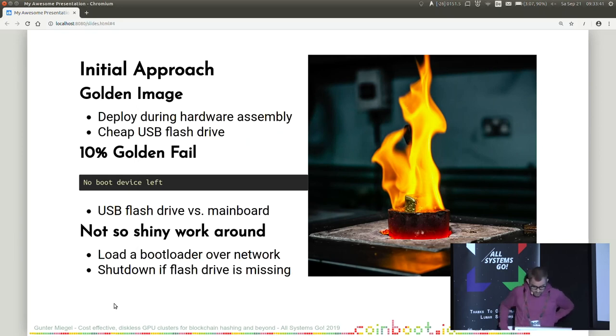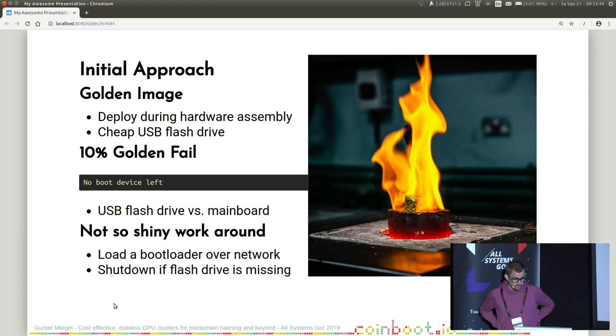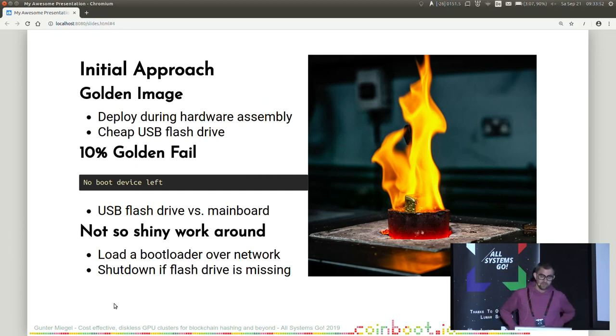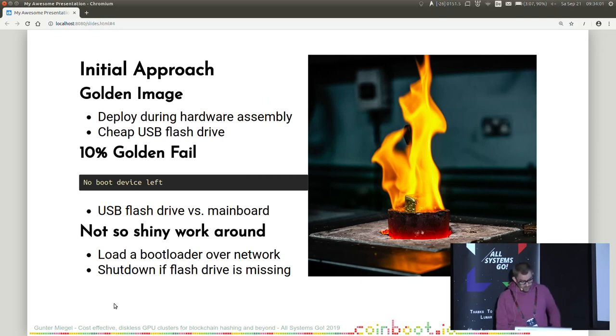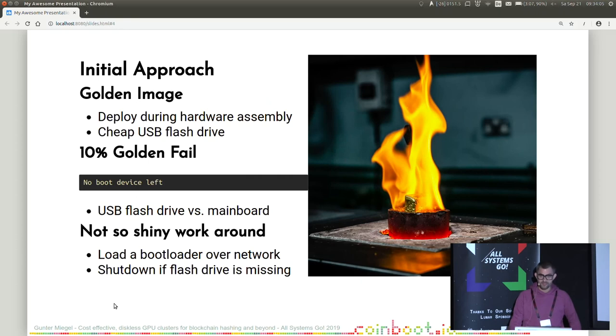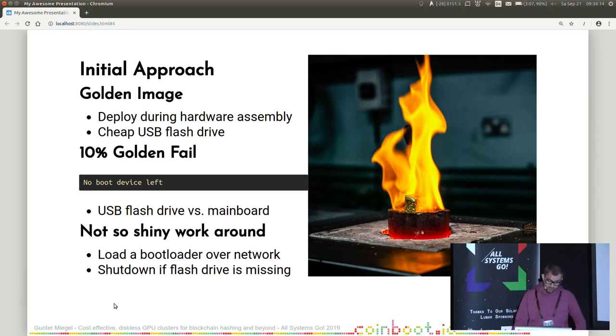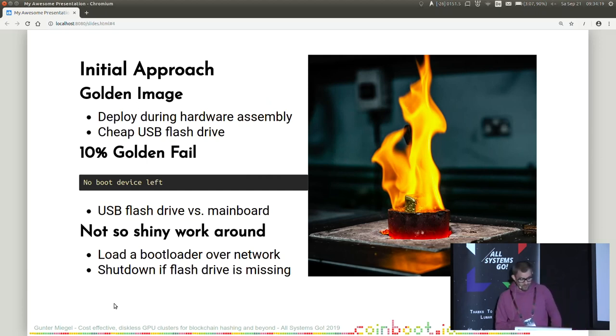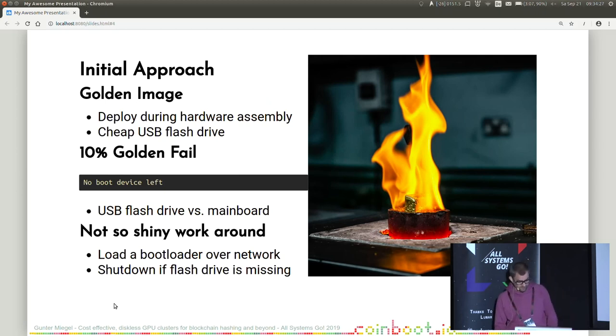Now the initial approach. The initial approach for the deployment of the software stack was the following: create a golden image of the OS plus the configuration and additional software, and deploy it during the production on the cheap USB flash drive. After the first container was completed, we switched it on and we recognized that around 10% of all nodes did not come up properly. As we found out, there was a race condition between the initialization of the controller of the USB flash drive and the storage initialization of the mainboard firmware.